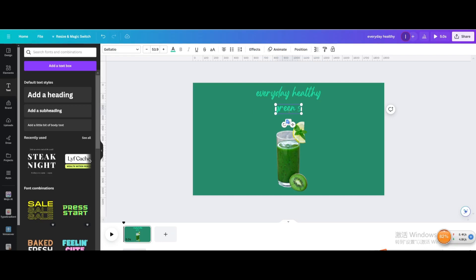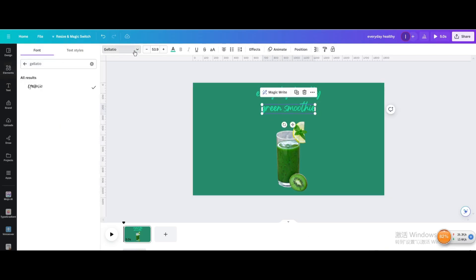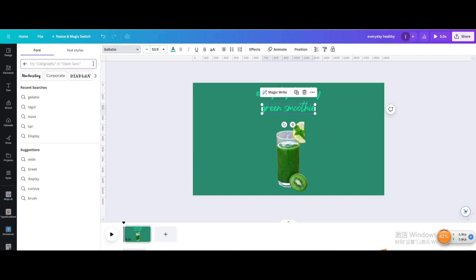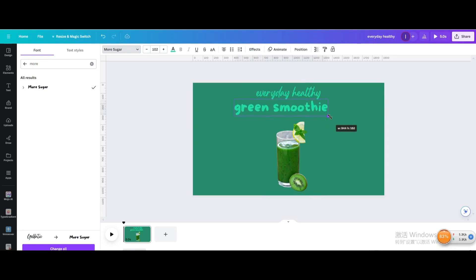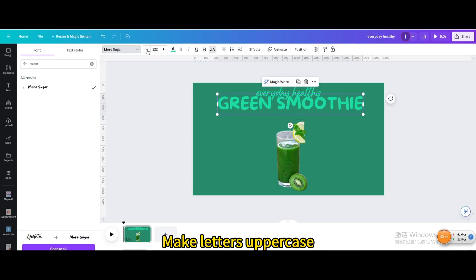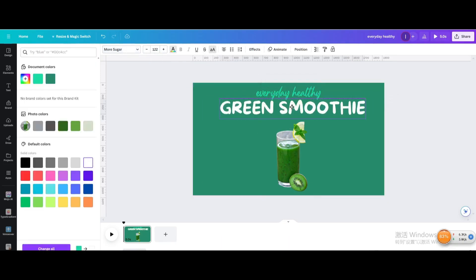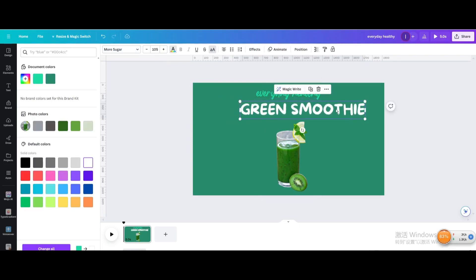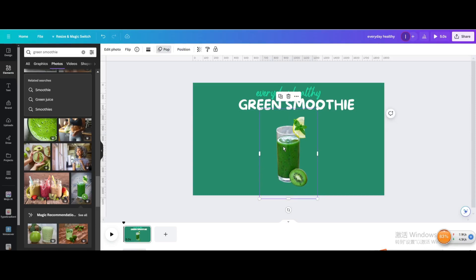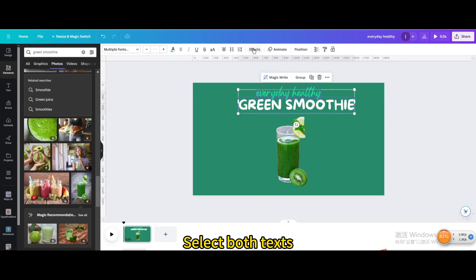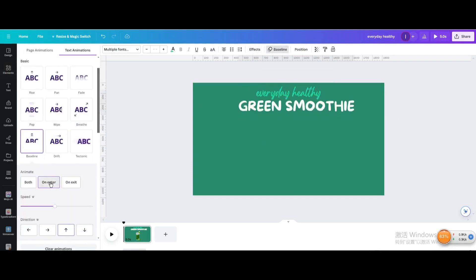Type 'Green Smoothie'. Go to Font and search for More Sugar. Select it and resize it. Make the letters uppercase and change the color to white. Move it into position. Select both texts, go to Animate, and choose Baseline On Enter.